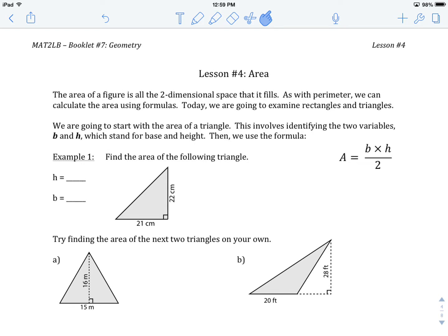Welcome to MAT2LB, Booklet Number 7, Geometry, Lesson Number 4: Area. So the first three lessons, we dedicated those to finding the perimeter — the length around, or the distance around the outside of two-dimensional shapes. Today we're going to be talking about area.